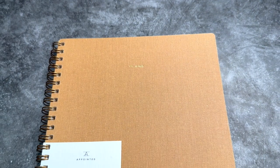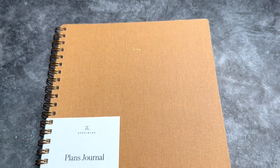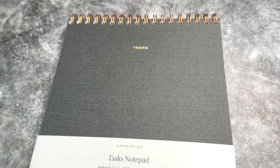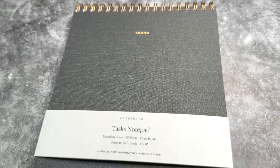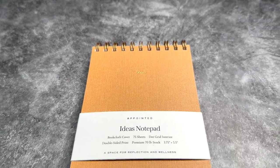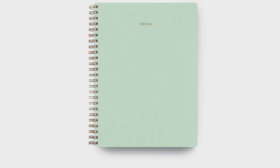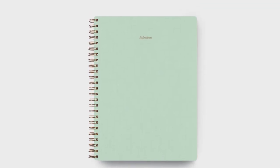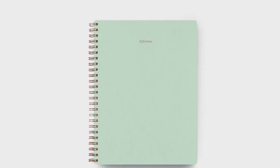We'll be taking a look at their Plans Journal, Task Notepad, and Ideas Notebook, and the special features each has. There's also a Reflections Journal that's part of this collection that I didn't get, but we'll speak to that as well in case you're looking for something new.